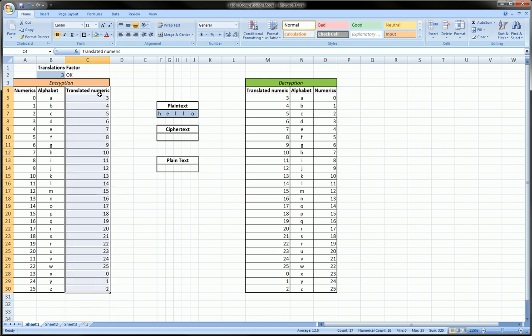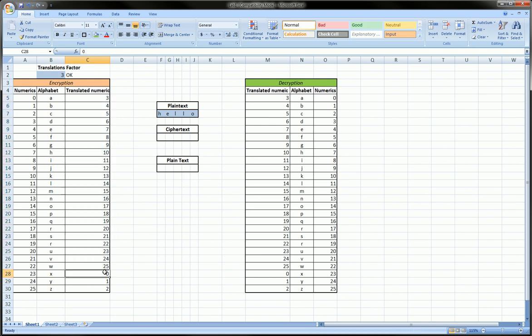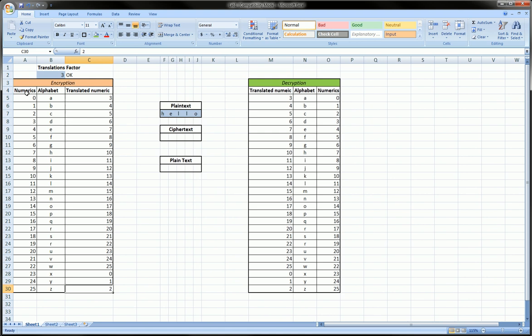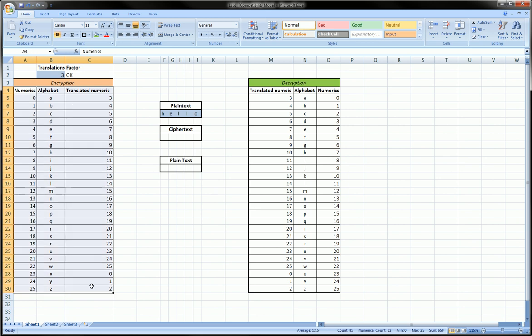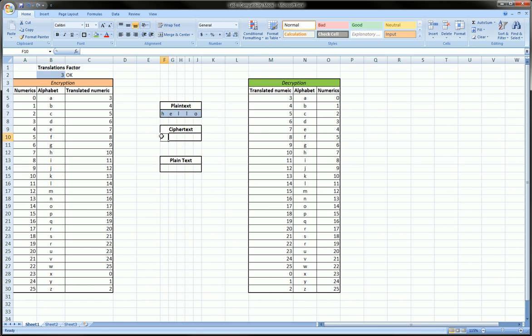It goes all the way up to 25 and then starts back again at zero, one, and ends at two. So we're going to use this column and actually all three of these columns to first encrypt this plain text message of 'hello' that we've got here. The way we do that is with a nested vlookup function.